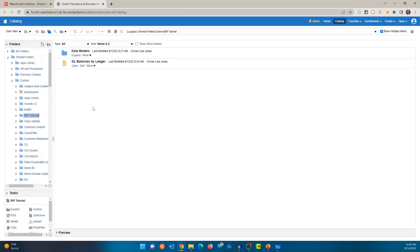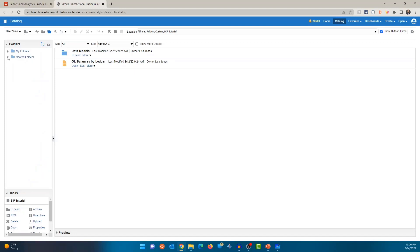So in my case, I'm in Custom BIP Tutorial folder and you can see a few folders and reports in there. But let's talk a little bit about the navigation itself. So the first thing that we did is went into Tools, Reports and Analytics, and clicked on Browse Catalog to come to this page.